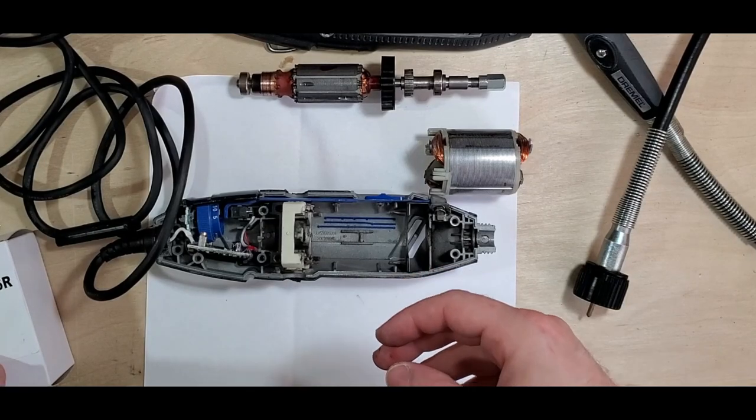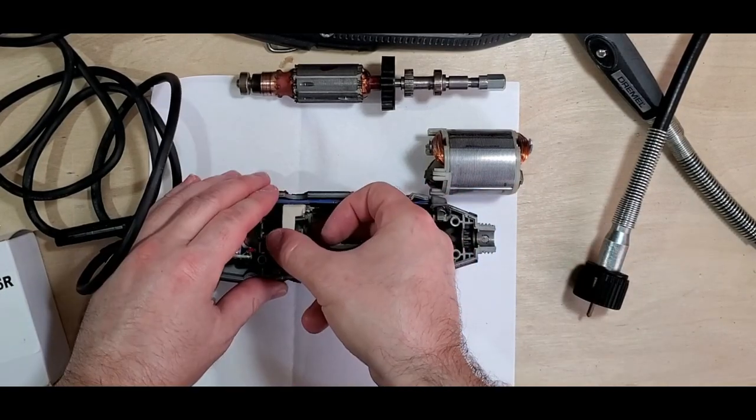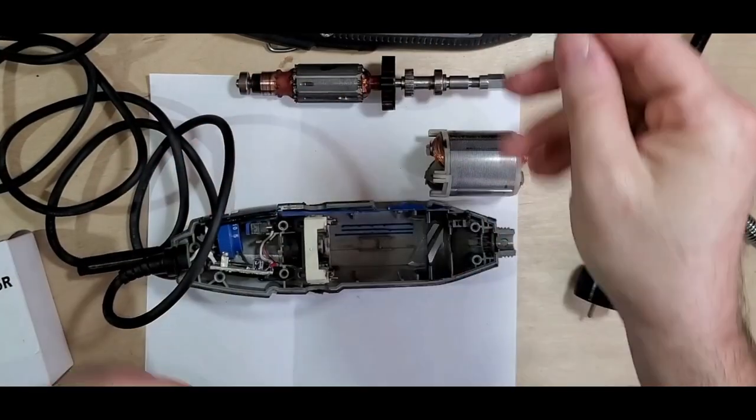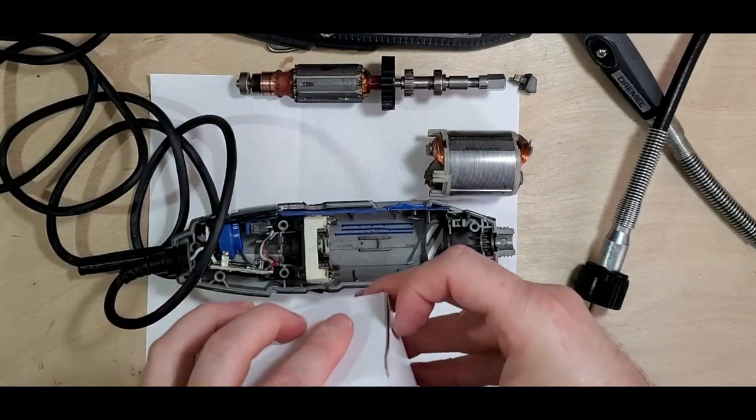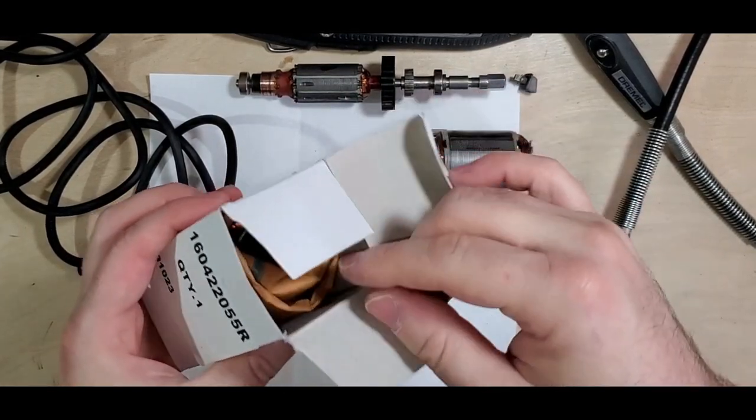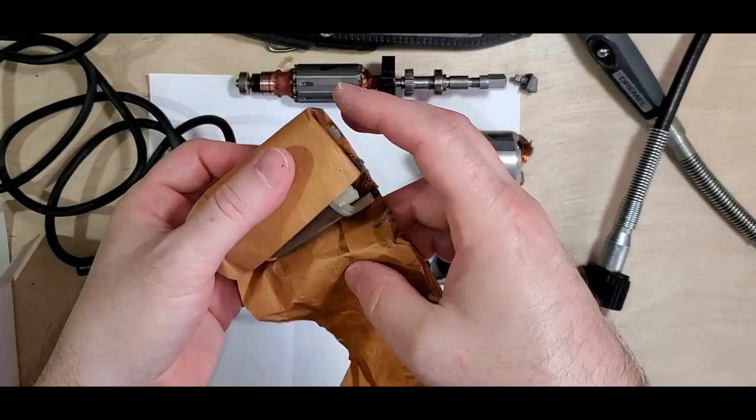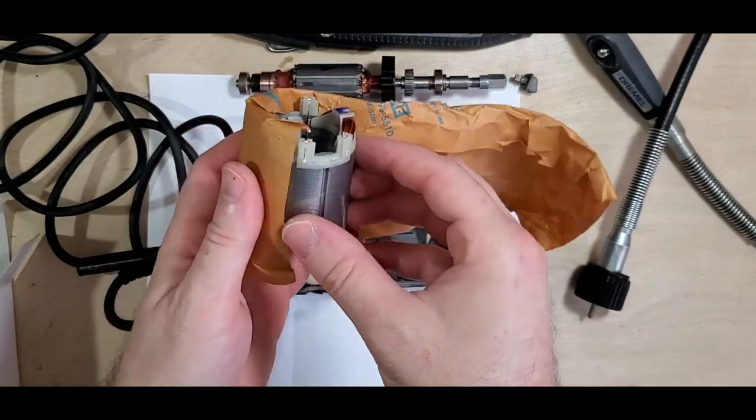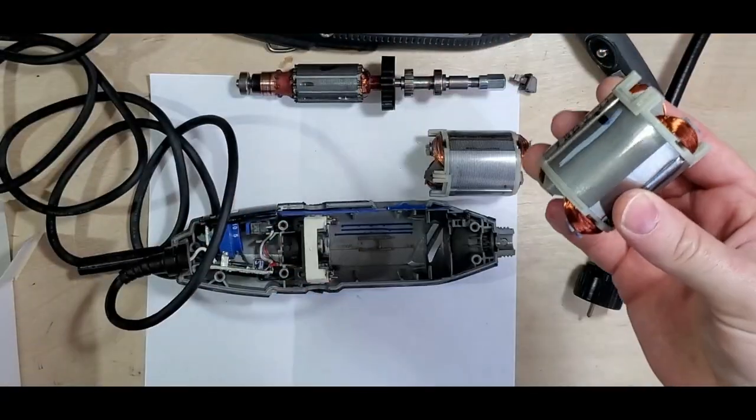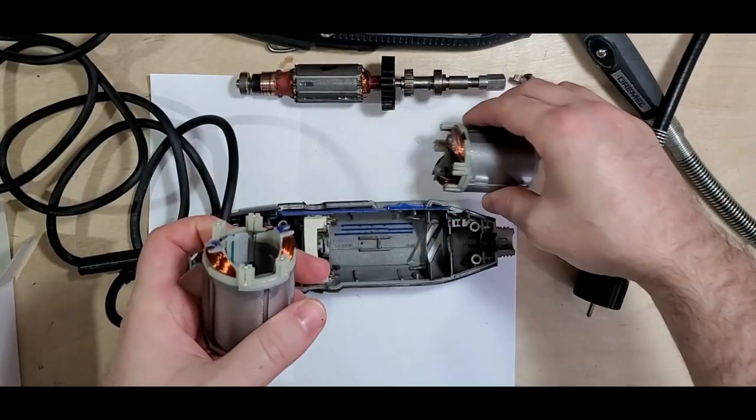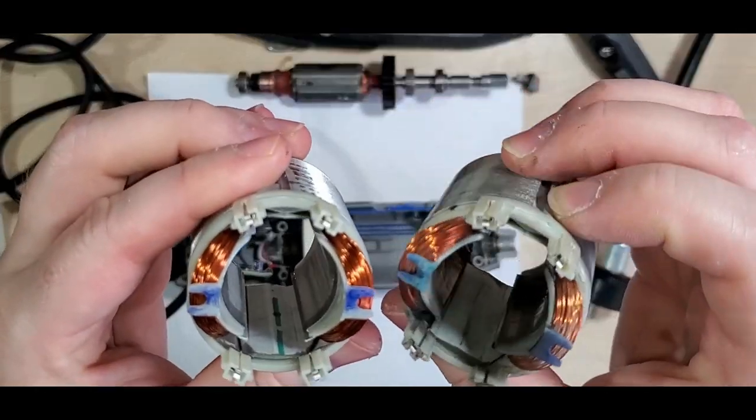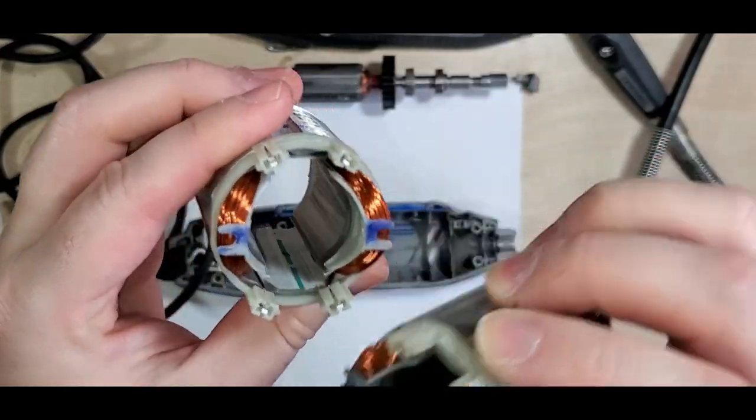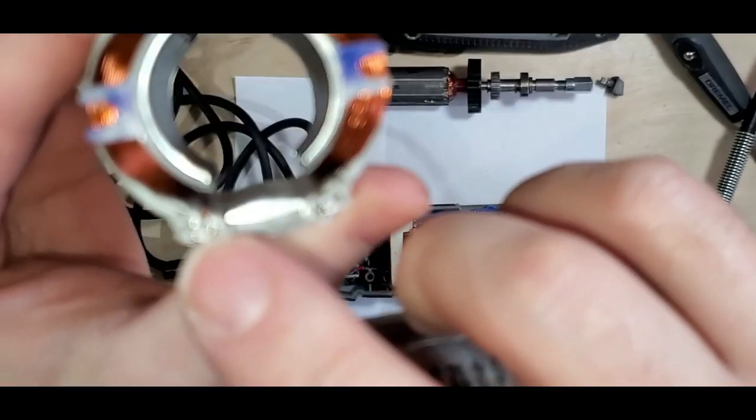You can always go to Dremel website or call them up, they can assist you there. So let's see if I can get this back to working. All right, here's the new part. You can see all the little clips.